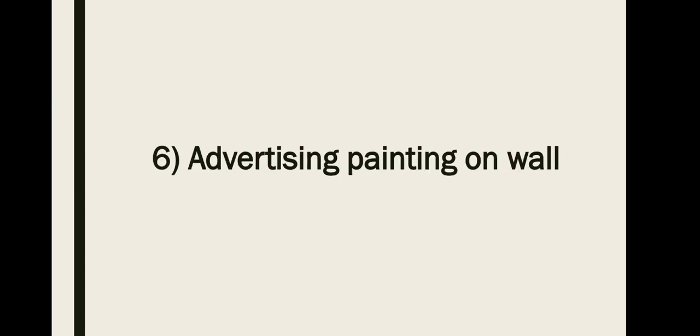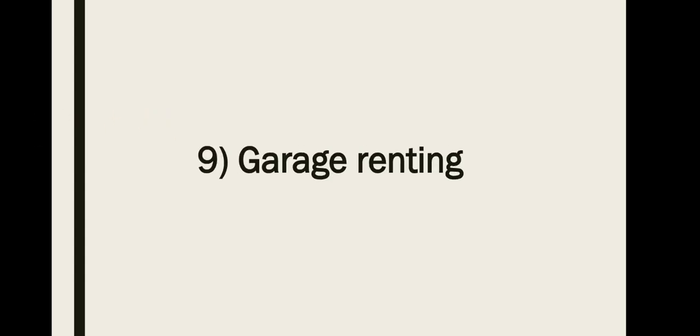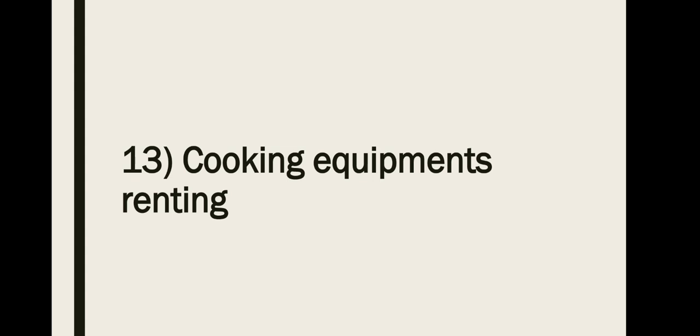Number seven, renting for billboard. Number eight, renting storage space. Number nine, garage renting. Number ten, renting space for telecom tower. Number eleven, crowdfund renting. Number twelve, rent space for vending machine. Number thirteen, cooking equipments renting.